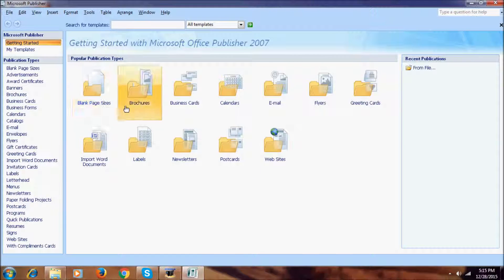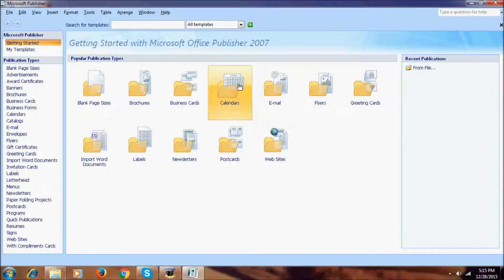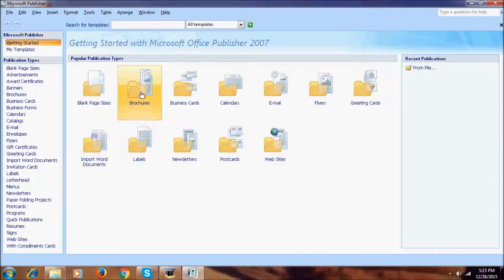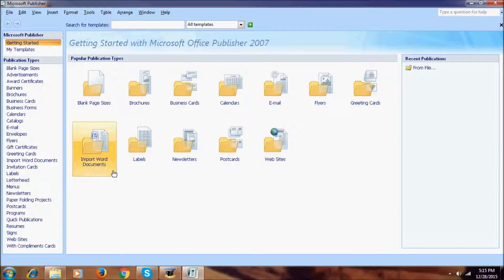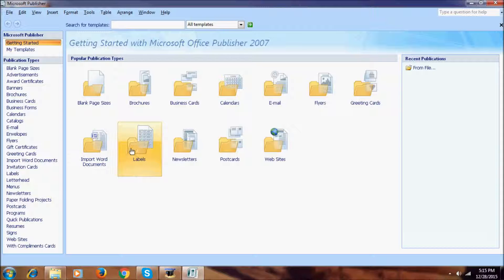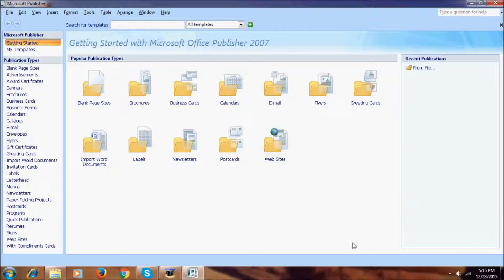This is Microsoft Office Publisher 2007. Publisher has a lot of options — you can create a blank page, brochures, business cards, calendars, email flyers, greeting cards, and you can import Word documents into Microsoft Publisher. You can also create labels, newsletters, postcards, and websites — all from Microsoft Publisher.